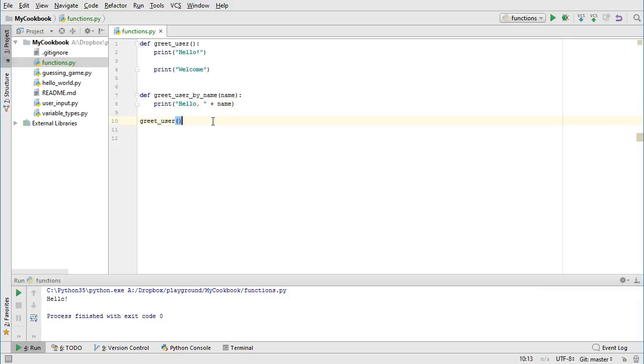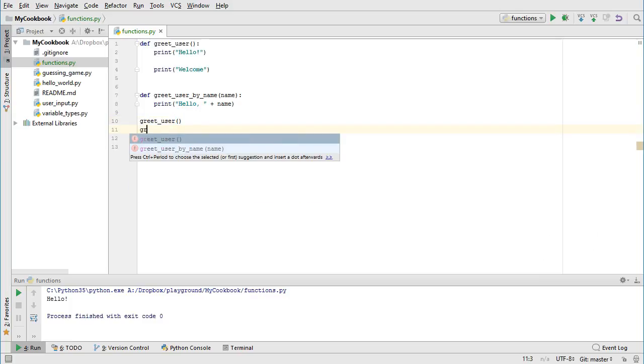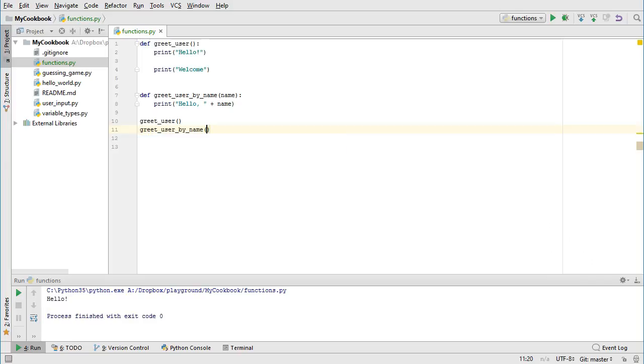Then let's call our function. Let's put a name directly inside the parentheses, inside quotation marks, and then run it.